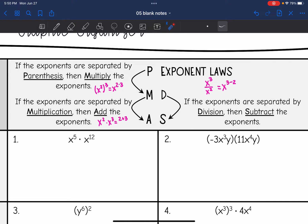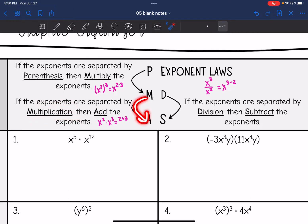And then if your exponents are separated by multiplication, then we will add the exponents. So if you have x to the second times x to the third, that would end up being x to the two plus three.